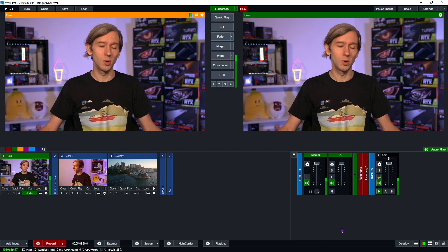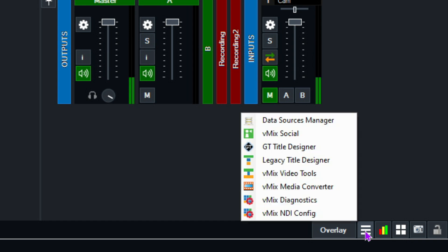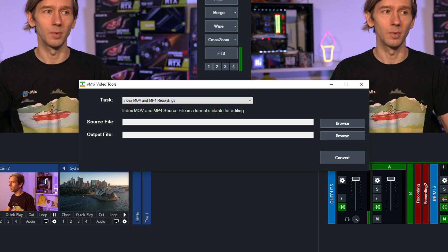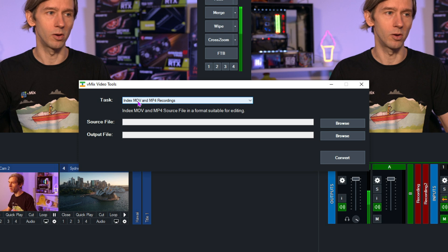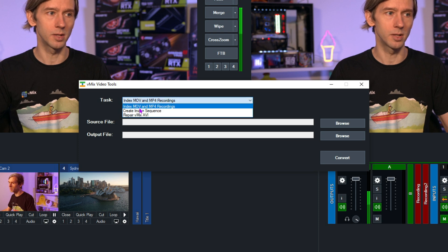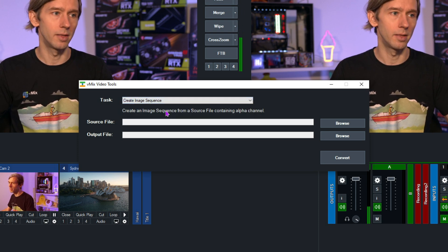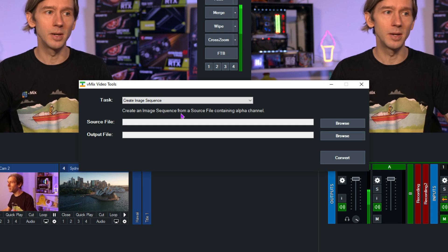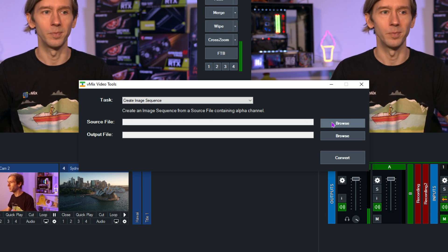So now we're going to break up the video into the image sequence. Go into the hamburger menu in the bottom right-hand corner of vMix, click on it, and then select vMix Video Tools. Once you've done that, at the top you'll see the task options — select "Create Image Sequence." As you can see, it says: create an image sequence from a source file containing an alpha channel.